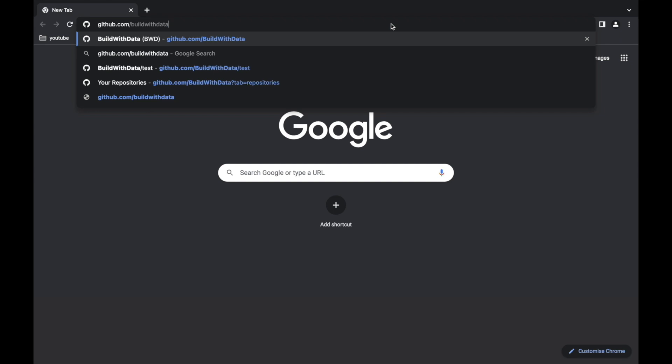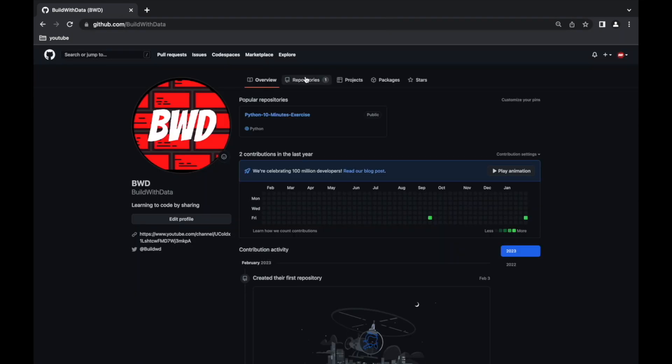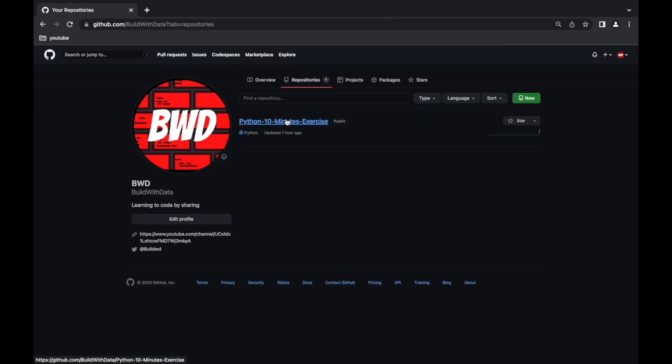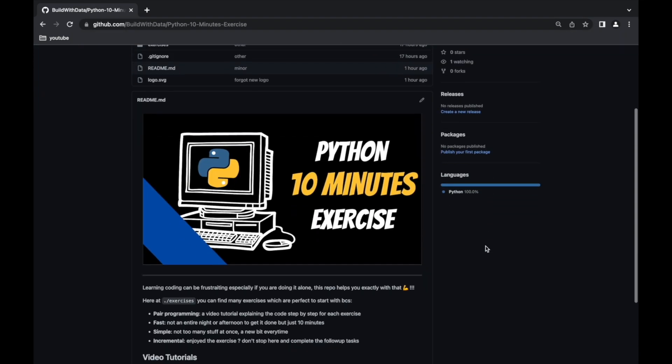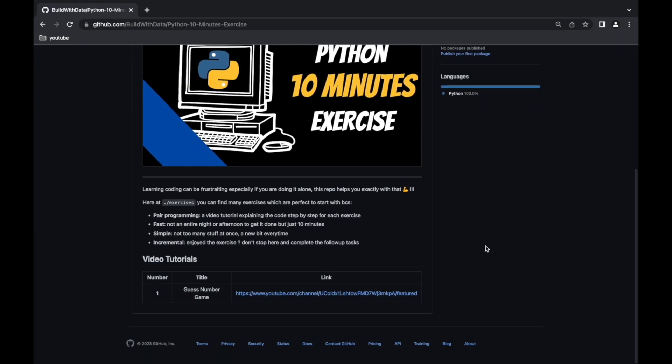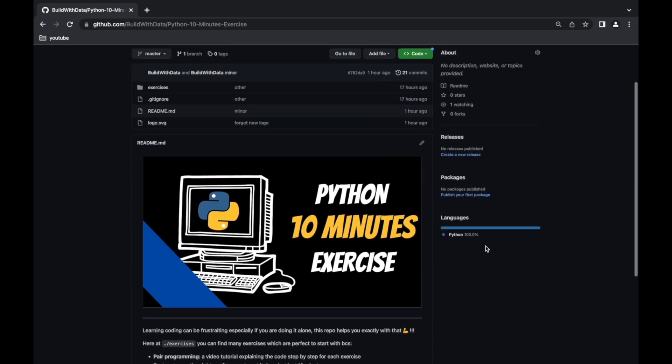All the code that you're gonna see in this episode is available on GitHub, just look for the project repo, link in the description below. And now, let's get started!